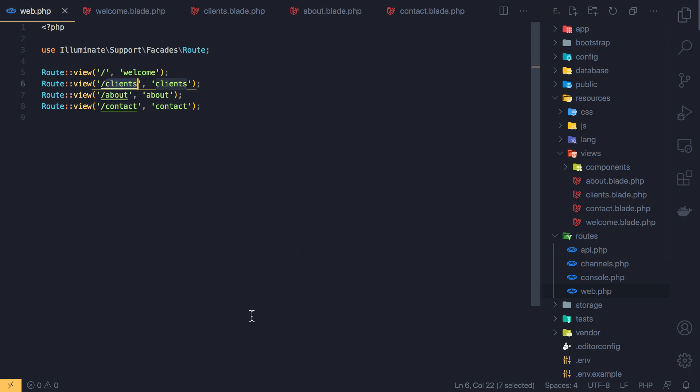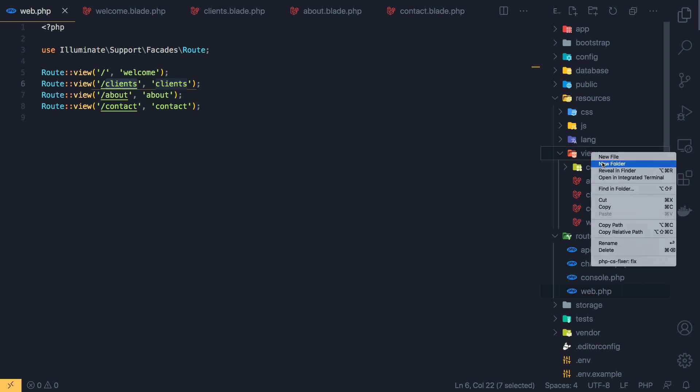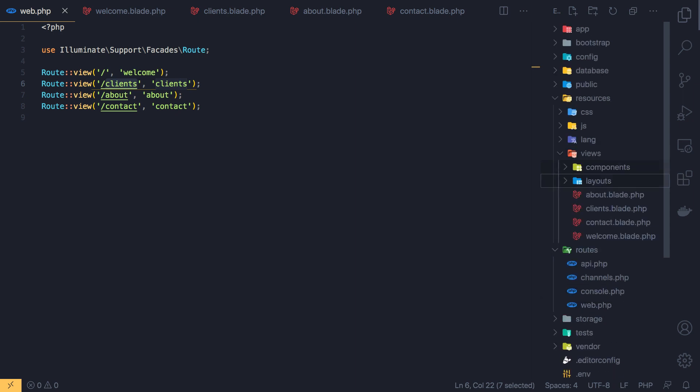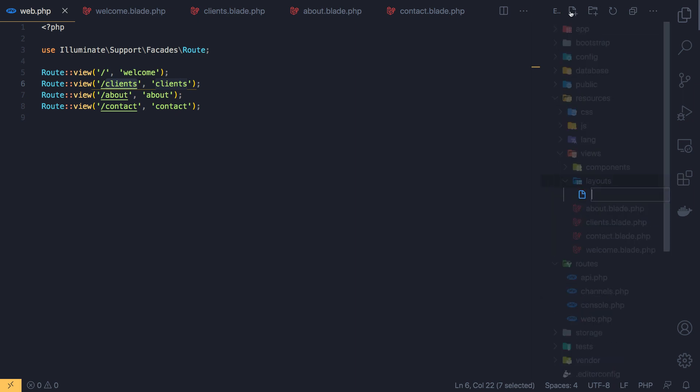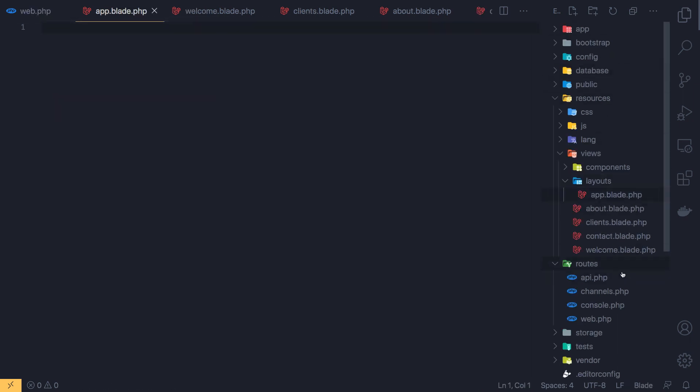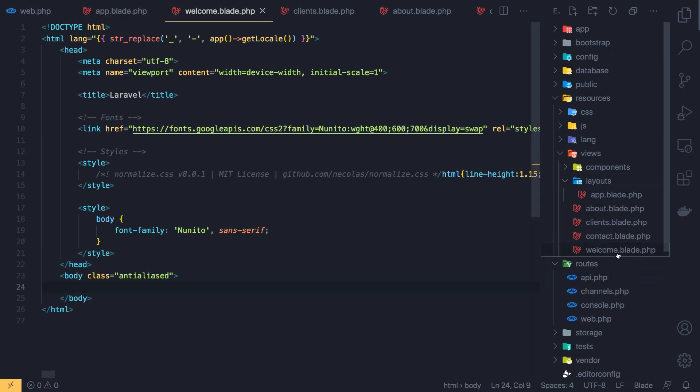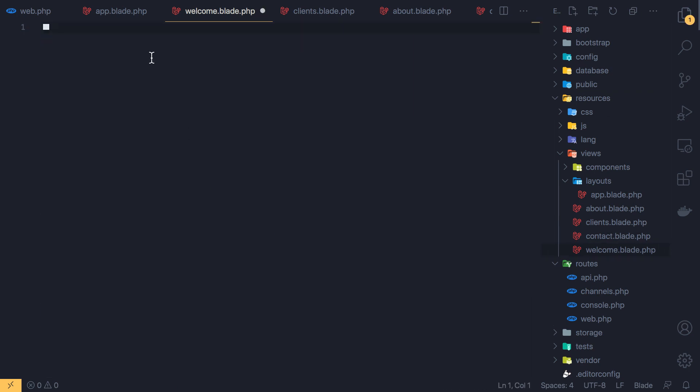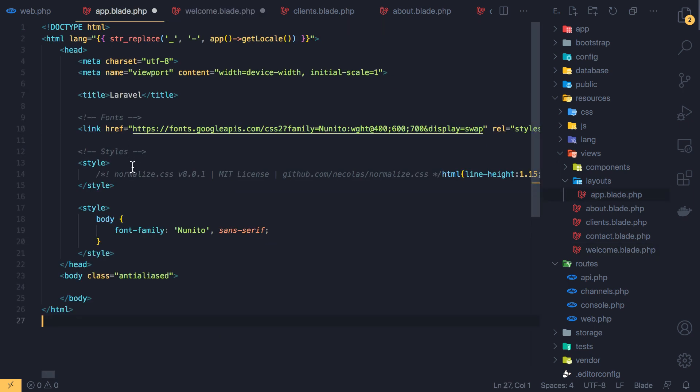Now we have a component here. I'm going to create a new folder called layout and inside here a new file called app.blade.php. Come to the welcome, copy all from here, cut from here, and inside the app blade paste it here.